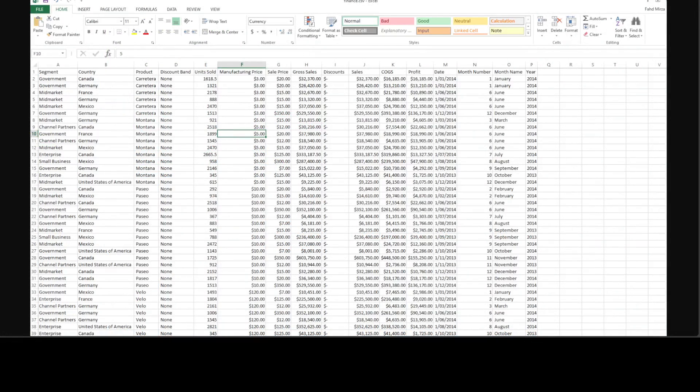This is the data which has segments, countries, products, their sales, gross sales, and a lot of numbers there. It's quite a big file, so this is the file I'm going to use to do the data analysis.